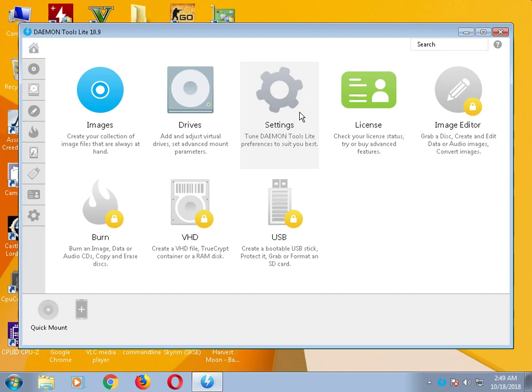I put it in a media file, so download it from that link and you will get this version — DAEMON Tools Lite 10.9. There are many DAEMON Tools versions; if you write DAEMON Tools on Google, you'll see DAEMON Tools original, DAEMON Tools Lite, and some other options.